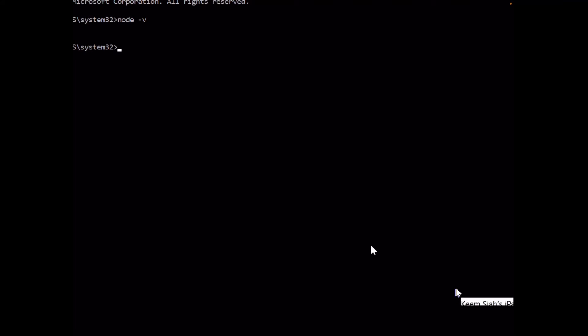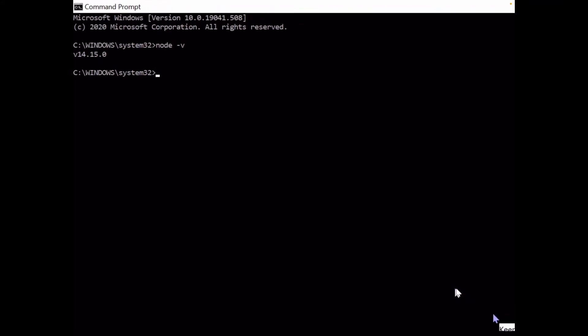You need to be sure the version is at least version 12. Then we type npm -v as well. We need to be sure the version is at least version 6. So now we are ready to install Node-RED.